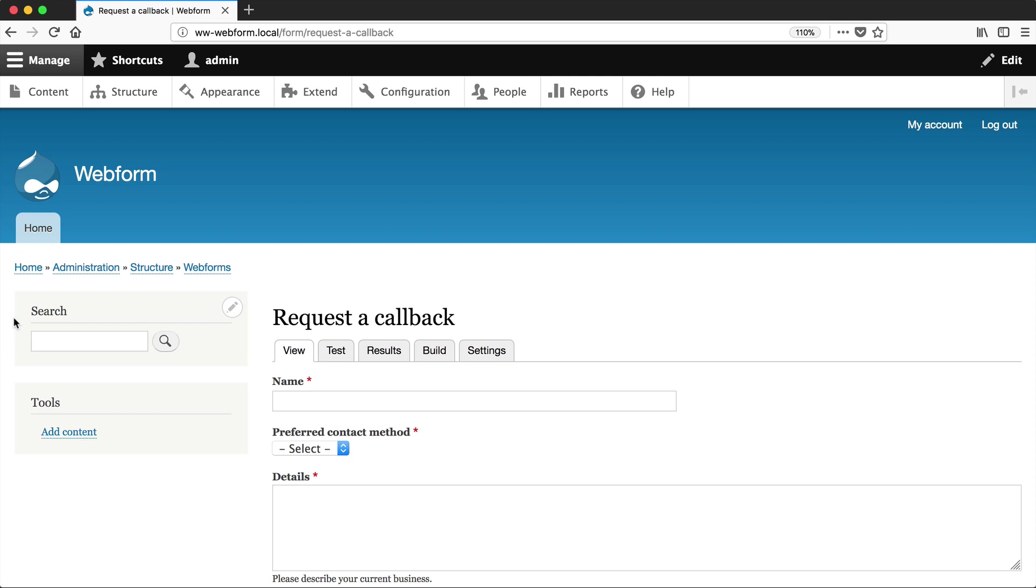So what we'll do is create two pages in our form. The first one will be called Contact Details, and that'll have the name and the preferred contact method. A second page called Company Details will have the details elements.